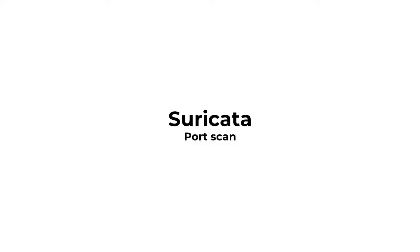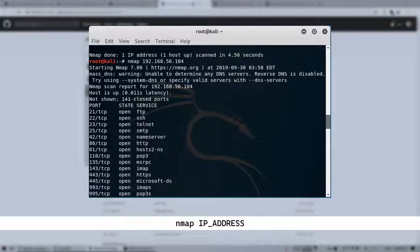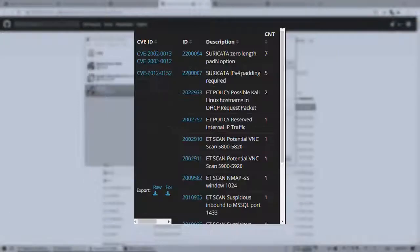We can also show that Suricata honeypot will identify a port scan. We use Nmap to run a port scan on the honeypot's IP address, and see that Suricata logs the port scan.